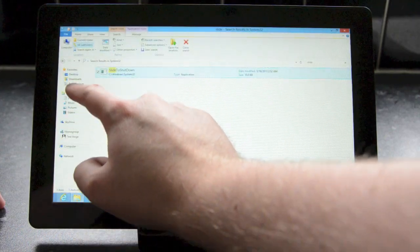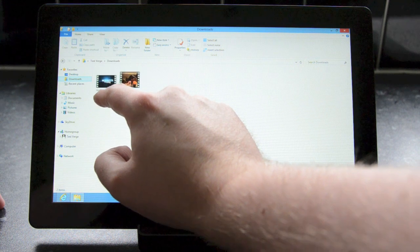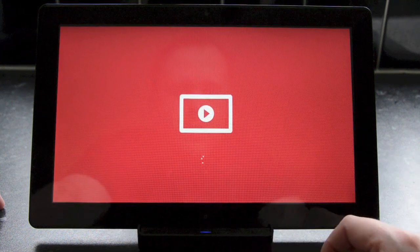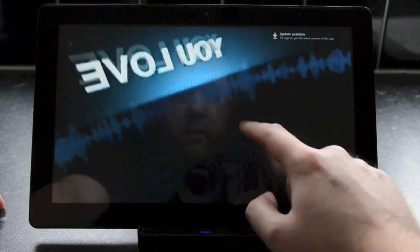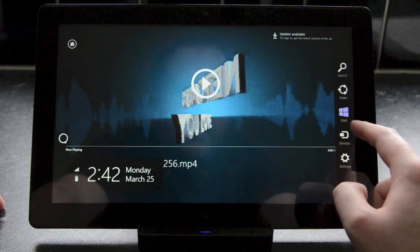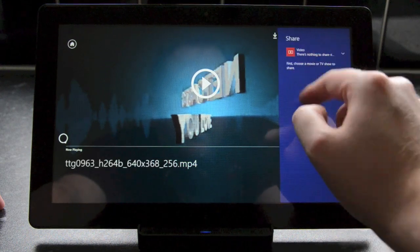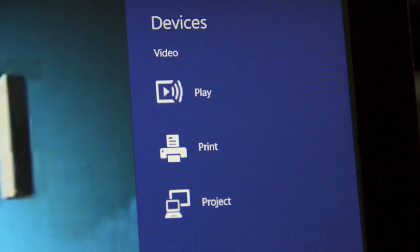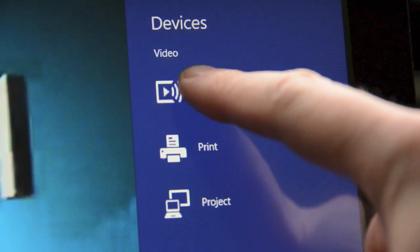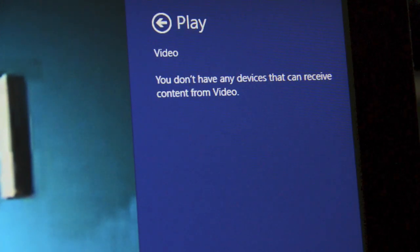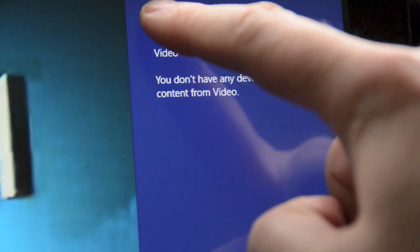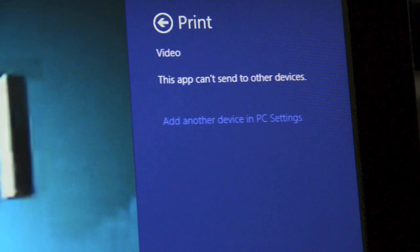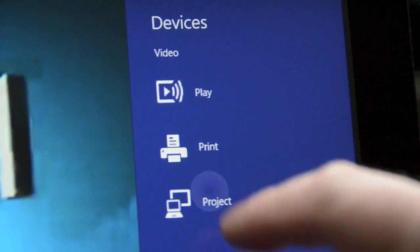While the search charm hasn't been updated to include improved search just yet, the devices charm shows new options when you're attempting to play music or video. The charm has been updated to include a play option, which we suspect is the normal play to option that lets you play content to Xbox and other devices. And there's also the usual print and then quick access to projector options.